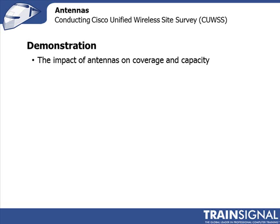And in that way, you're increasing the capacity because you've got less users using that access point, so those users can get higher throughput.